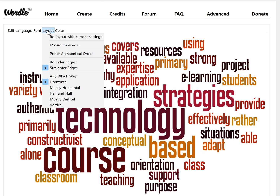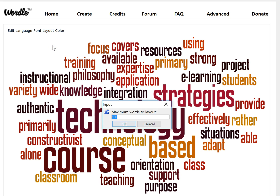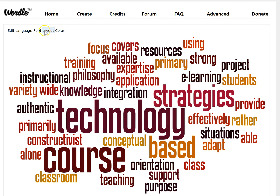In the Layout menu you can choose a maximum number of words to appear in your word cloud. If it's a large body of text, even after omitting common words, you might want to further reduce the number of words to highlight the more popular ones. Right now we're looking at a maximum of 150 words, but I could change that.